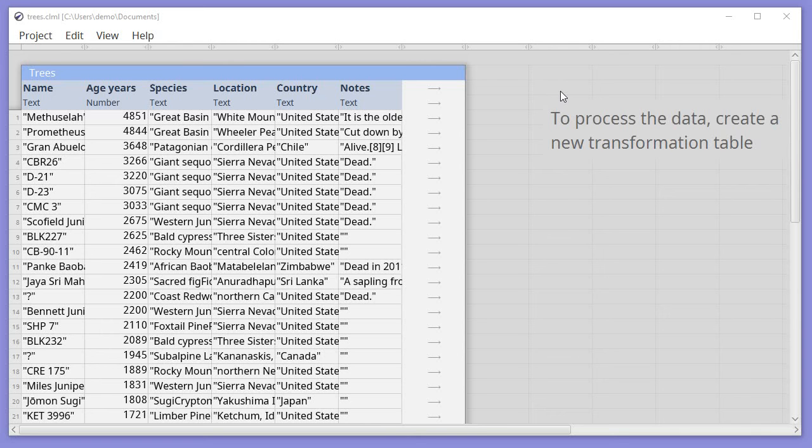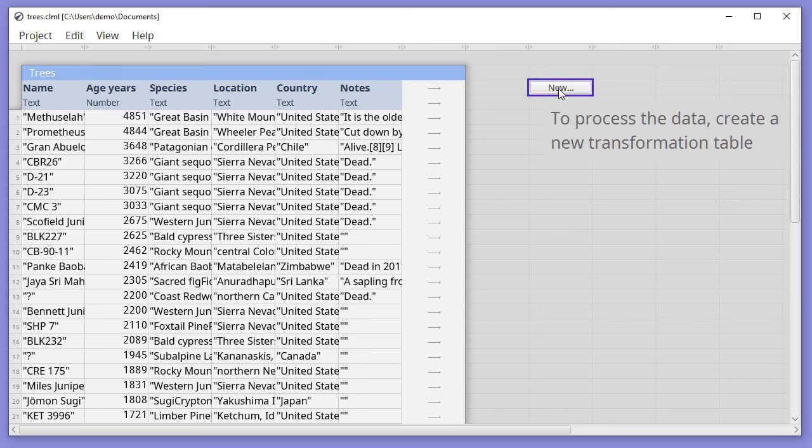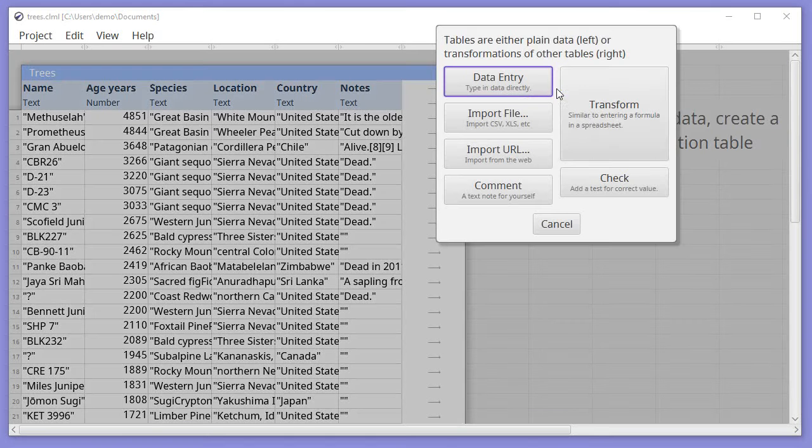To use R from Columnal, you need to use an R transformation. To create one of these, click twice on an empty cell where you want the result to end up.